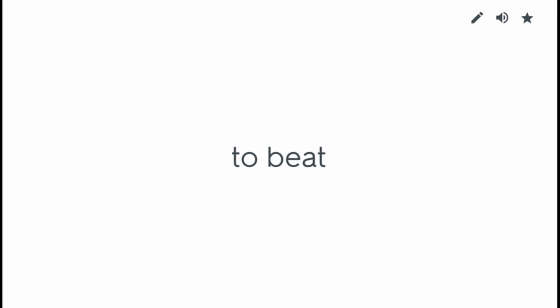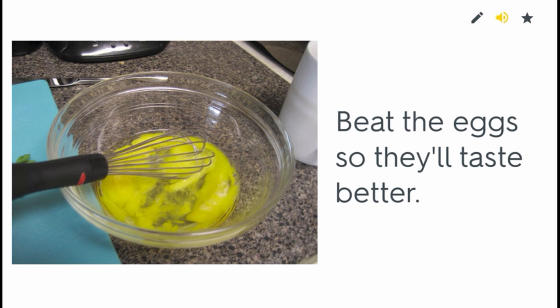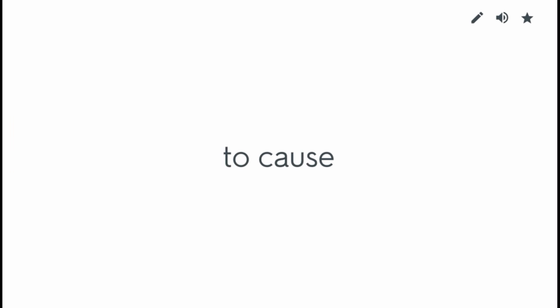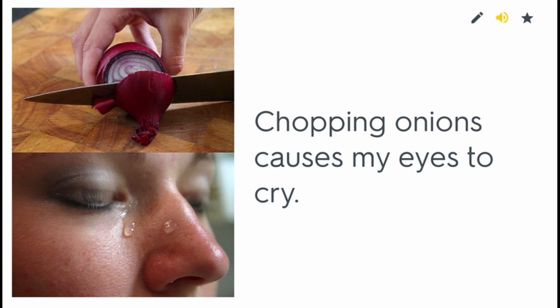To bait. Bait the eggs so they'll taste better. To care. Rebecca takes care of John every morning. To cause. Chopping onions causes my eyes to cry.